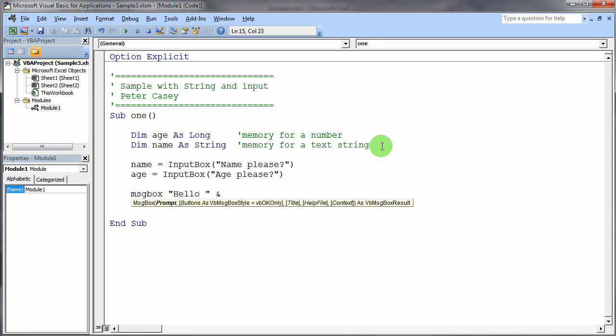And notice I've got this string hello with the space inside the string there. And notice that space is inside the quotes. And I want to glue the person's name on the end. Well, the person's name is stored into that computer memory location called name.